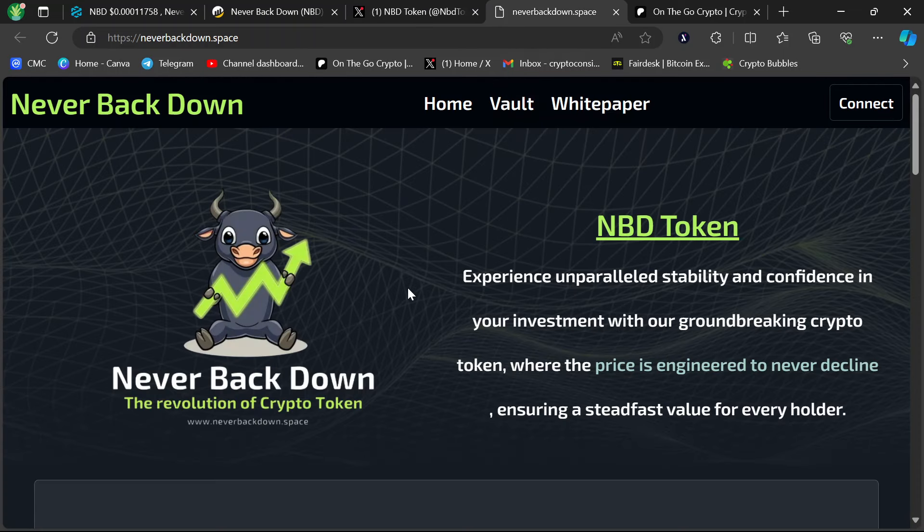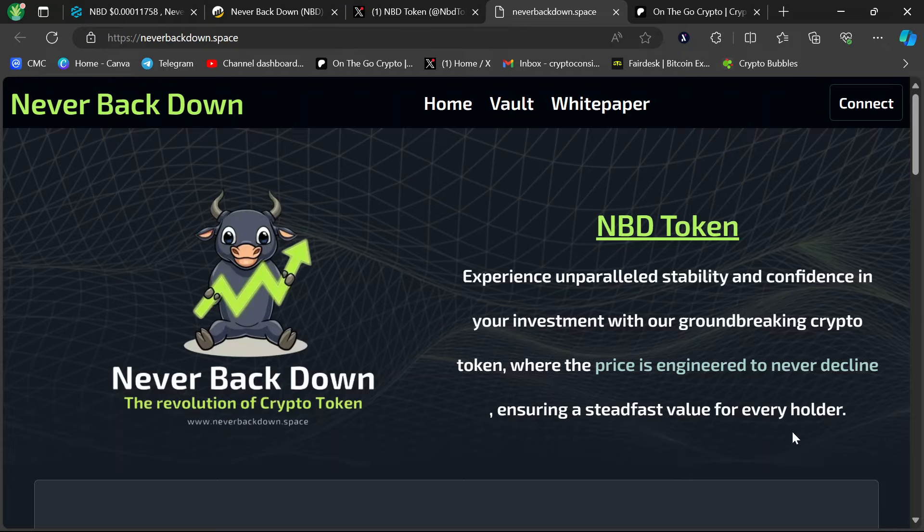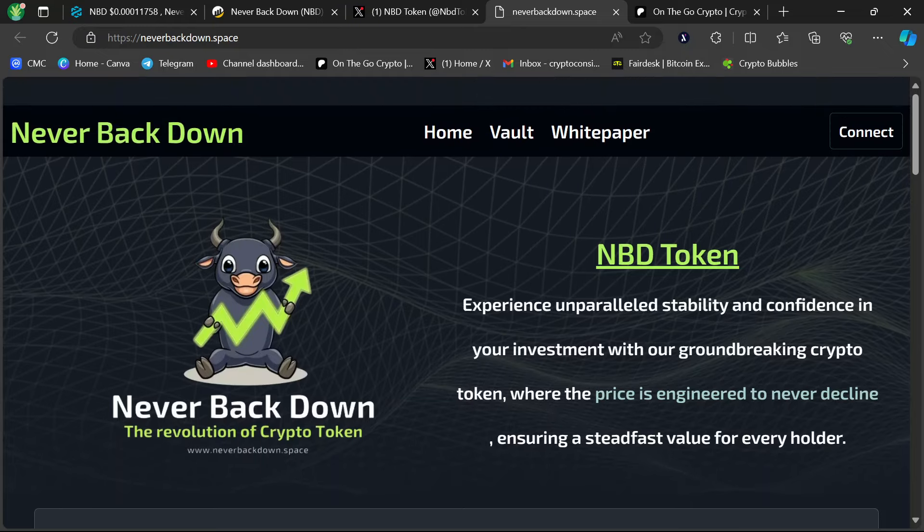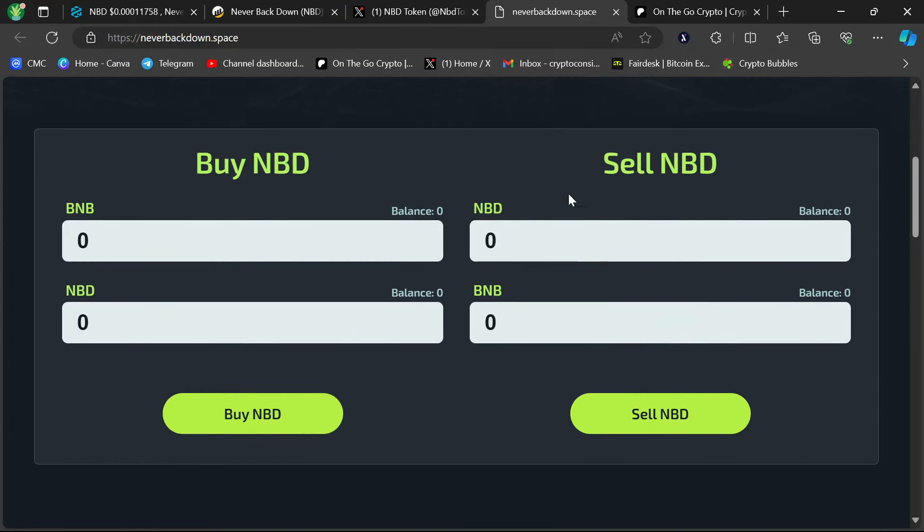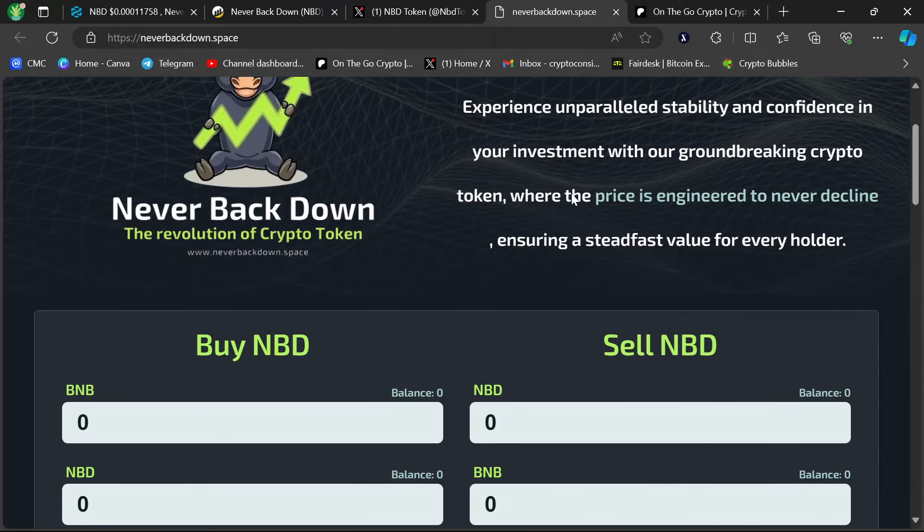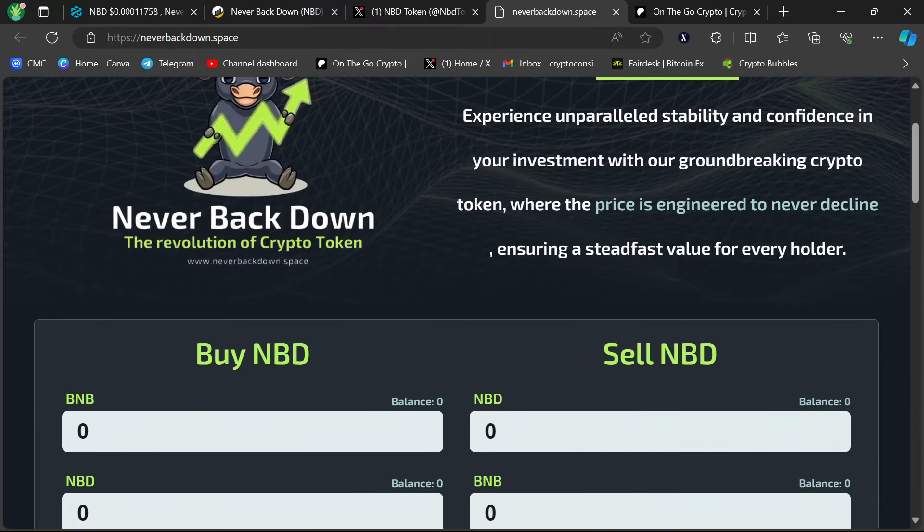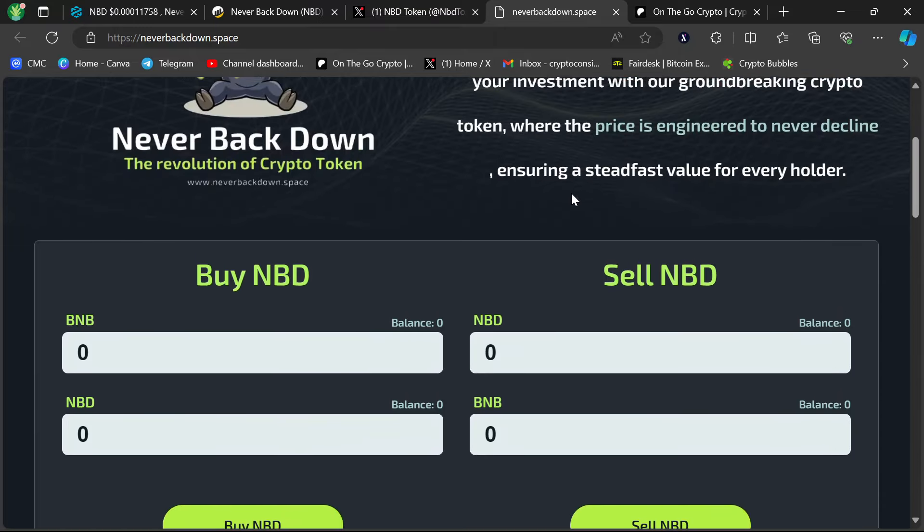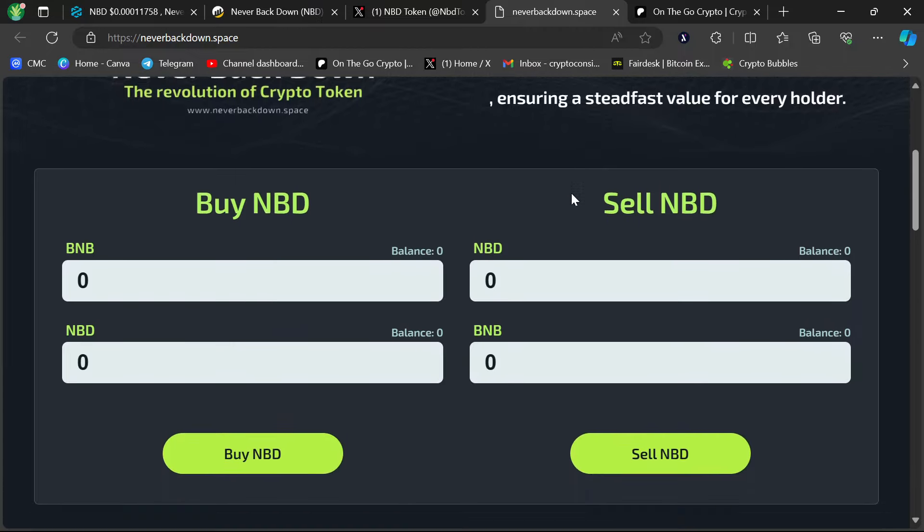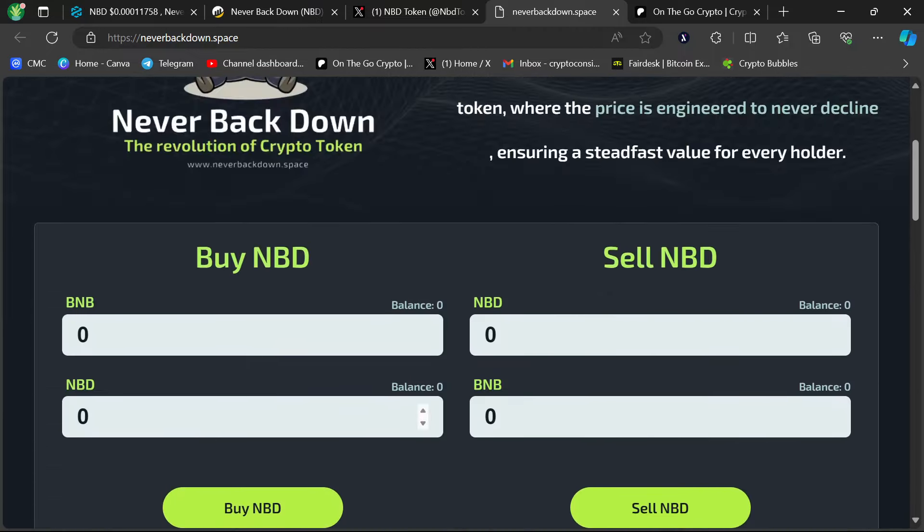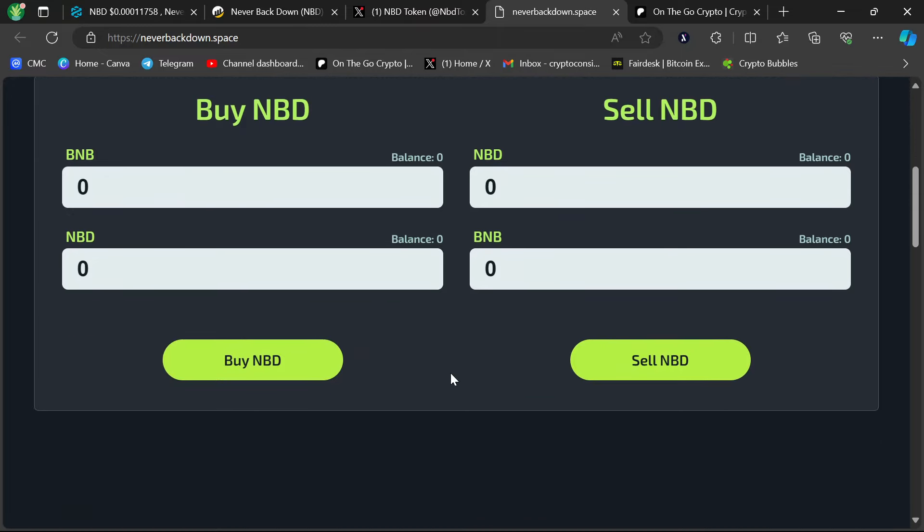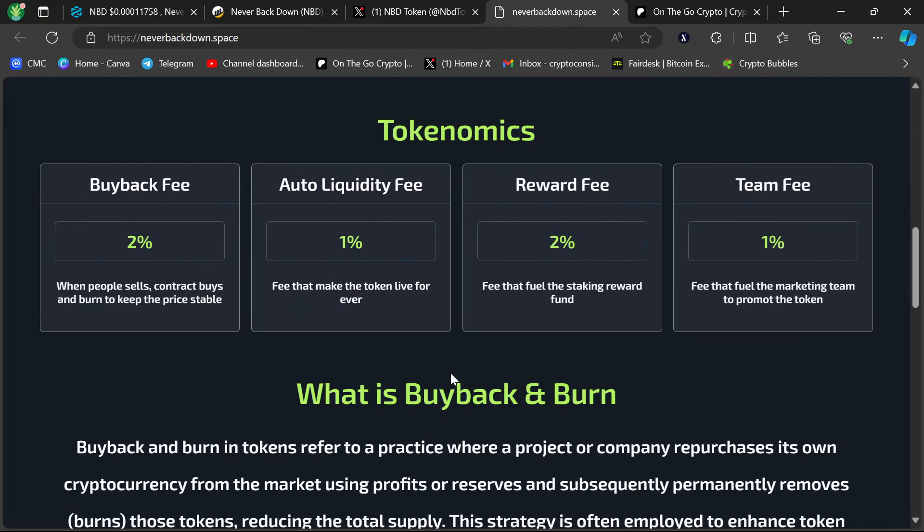Let's go to the website. So super simple, Never Back Down, the revolution of crypto. Experience unparalleled stability and confidence in your investment with our groundbreaking crypto token where the price is engineered to never decline, ensuring a steadfast value for every holder. It's simple. You can buy right here at the website or at PancakeSwap. It's a 6% slippage because of the tax. This is a plug into PancakeSwap.